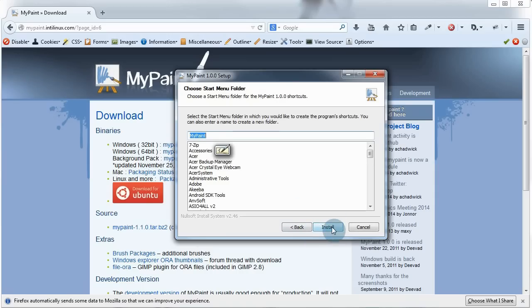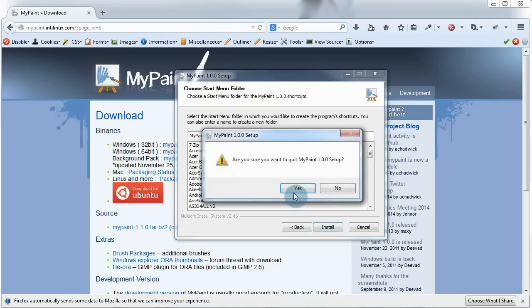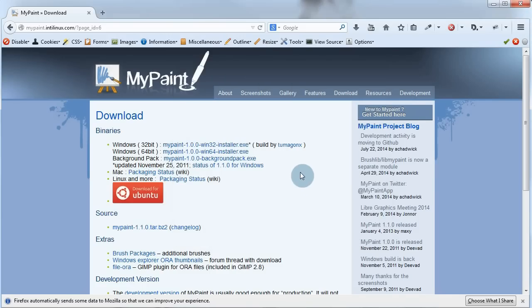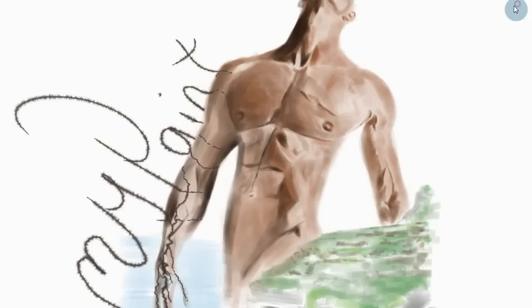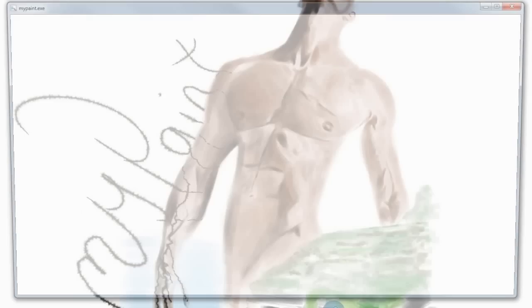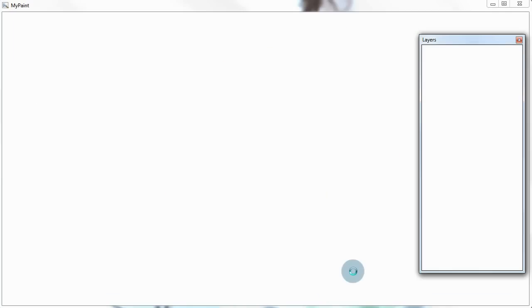I, however, already have the program installed, so I won't install it again. I'll just cancel. Now let me close my browser and open MyPaint. So welcome to MyPaint,